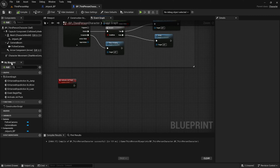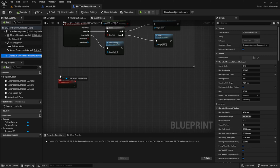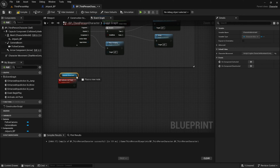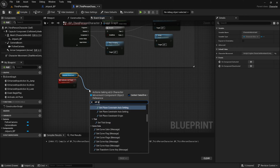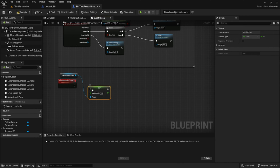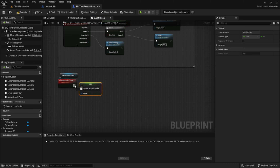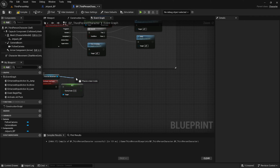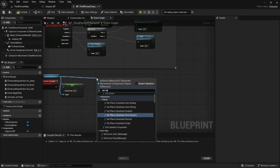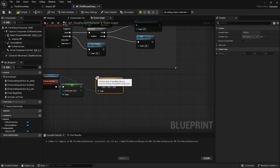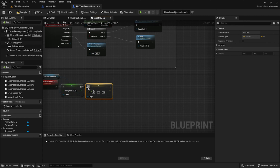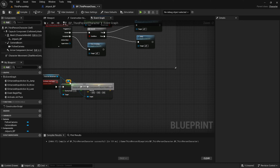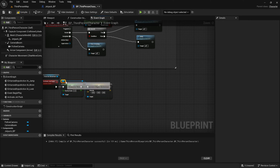Under Activate Jetpack, we'll get the character movement and then from that we're going to set the gravity scale. We'll plug the execution nodes together and make sure it says 'Set Gravity Scale' to zero. Then we'll drag off the character movement node and get a Set Velocity node and plug this into the execution. Once our jetpack is activated, we want to change the velocity of the character in different directions, and that's what we're going to use this for.